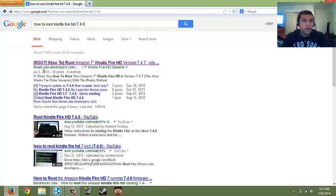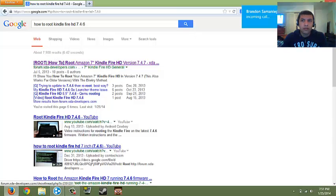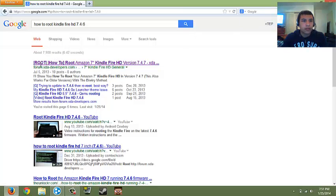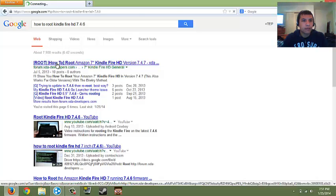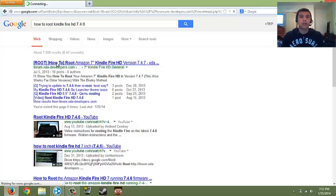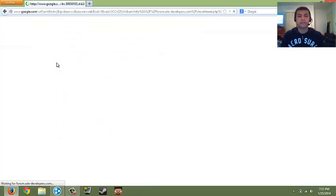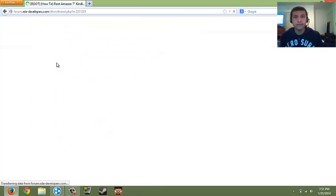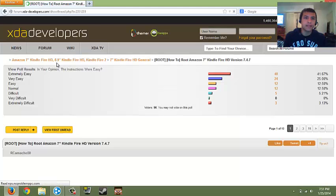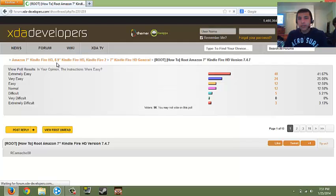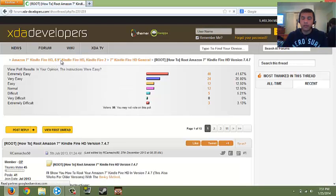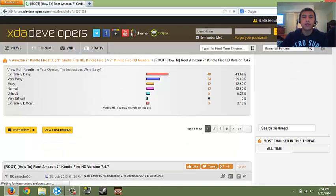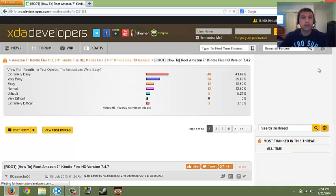You're gonna click on this one that says forum XDA developers.com, you're gonna click on that. As it loads, what you're gonna do, well, it's gonna take you to this website, right here.